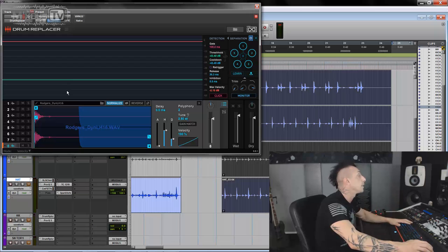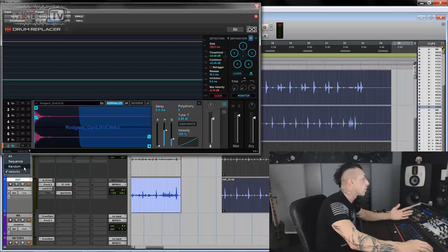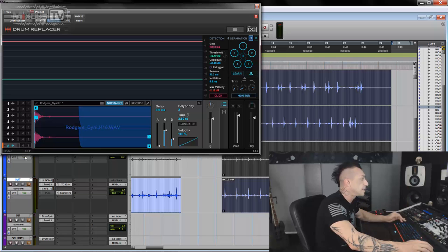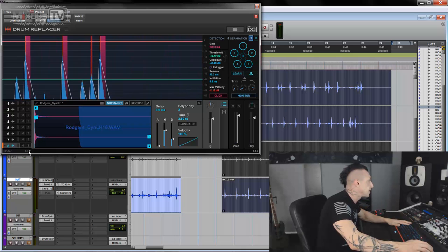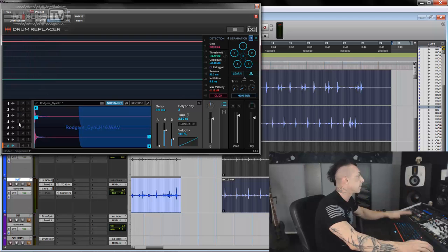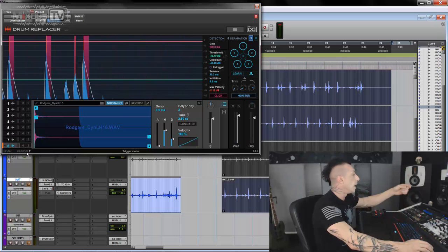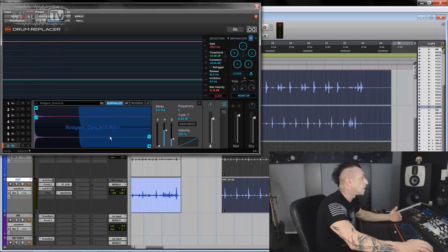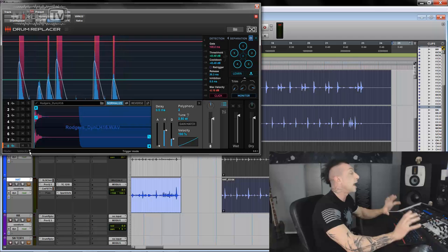Now, once you loaded the samples, there are many ways drum replacer can use those. In the mode here at the bottom, you can see all, sequence, random, and velocity. So it's self-explanatory. If I click on all, all the eight samples will play every time drum replacer gets a trigger. And they will have the same velocity in this case. But if I go sequence, you will see it will have a sequence of hit picking from the eight slots. If I go random, it will obviously be random. In this case, it doesn't work because I loaded my samples from the softer hit to the hardest. So it makes sense to have it in velocity. So it will follow the original dynamic. So the way you set the mode, it will dictate how natural and how good the result, the end result is. So pay attention to that.